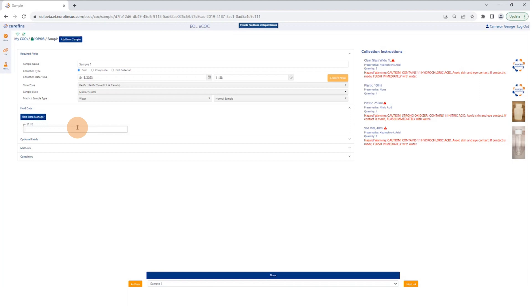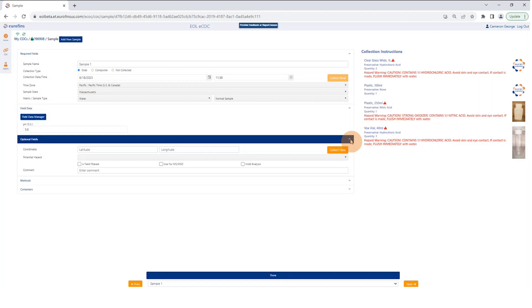If you want to collect field data, down here under field data you can add your pH reading. If you want to add additional field data parameters, you can go to field data manager and add them. We also have some optional fields here, and you'll notice all these fields are collapsible — that's to give you more space on your mobile device.